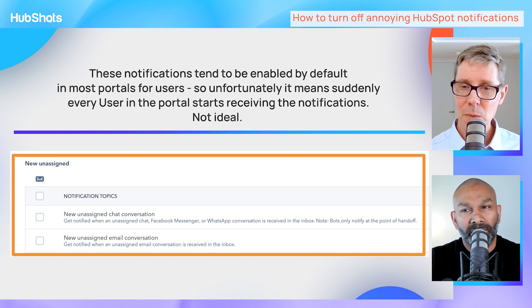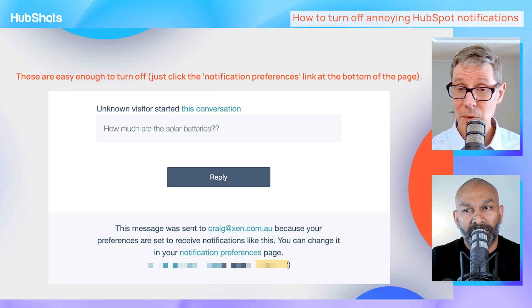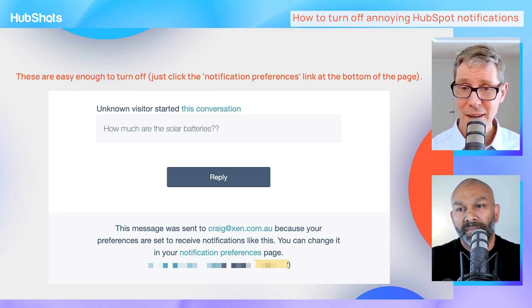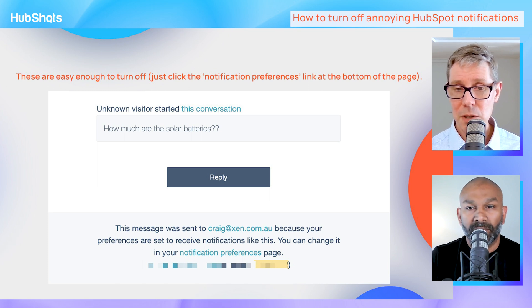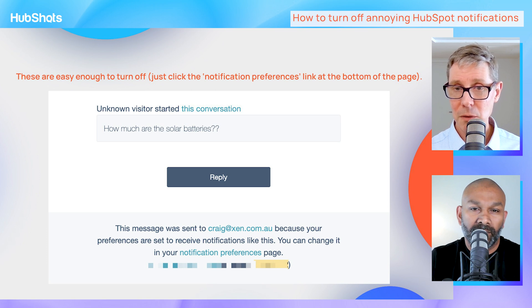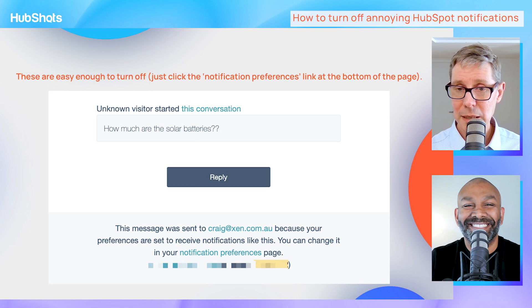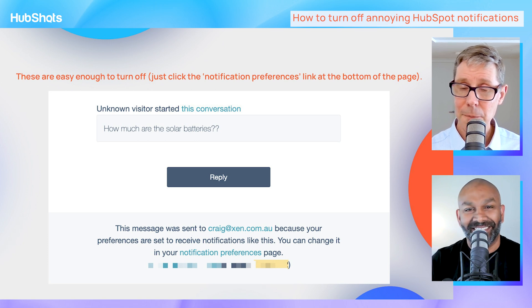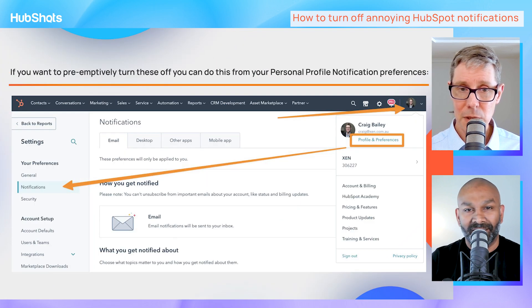You might say we should just be automatically assigning every conversation - that's probably the ideal state, but sometimes you don't get there initially. That's why it's a bit of a gotcha. Also, at the bottom of the notification email it says you can change your notification preferences, but people are so annoyed by the email they don't read that far - it can easily be turned off.